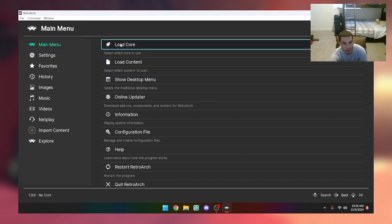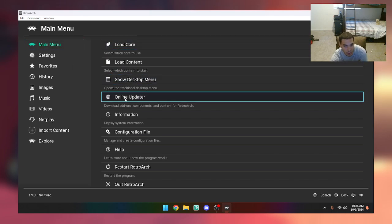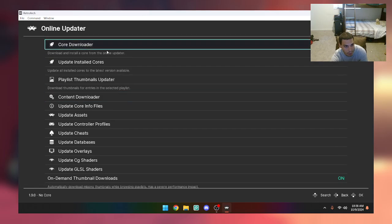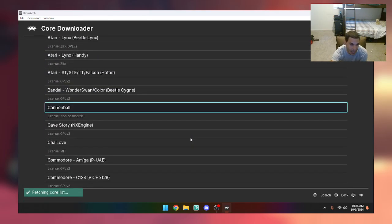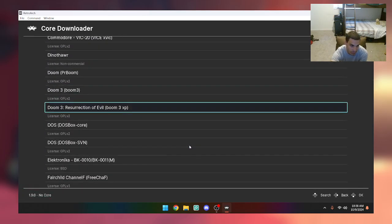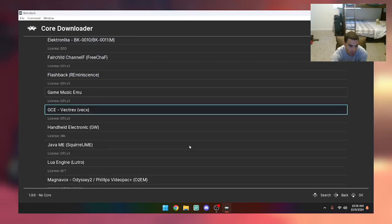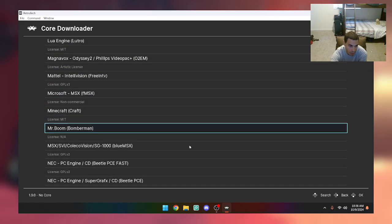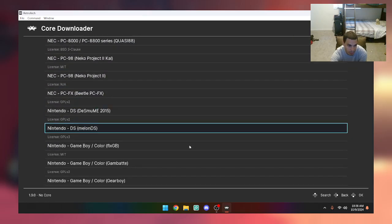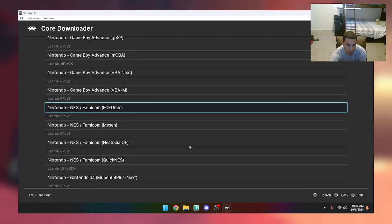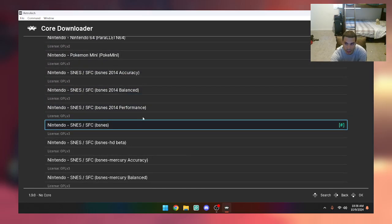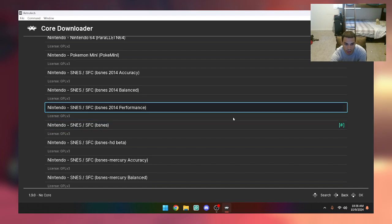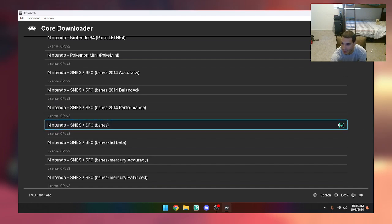Now we're going to go to Online Updater, Core Downloader, and you're going to want to download the bsnes core which is right here. You're going to want to download this core. As you can see, I already downloaded it.